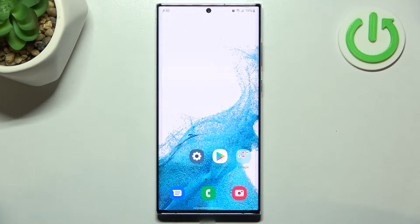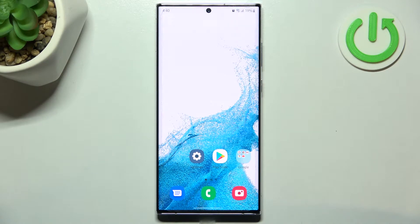Hi everyone. In front of me I've got the Samsung Galaxy S22 Ultra, and let me share with you how to reset network preferences on this device.